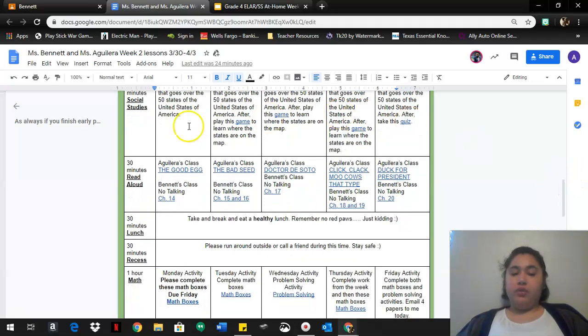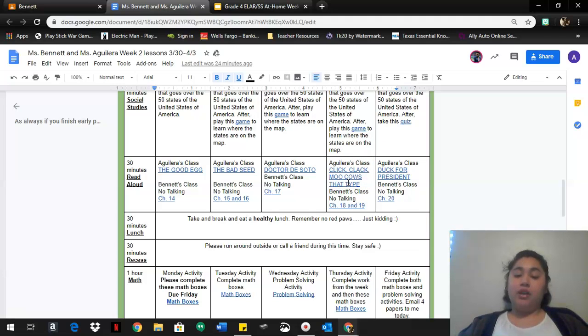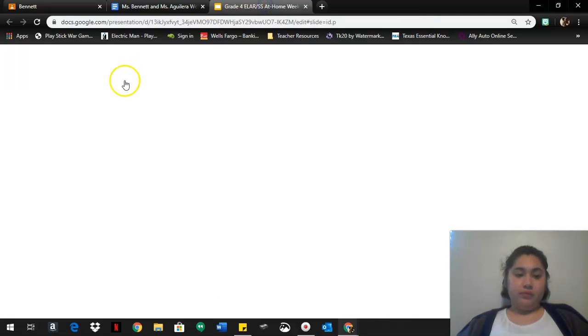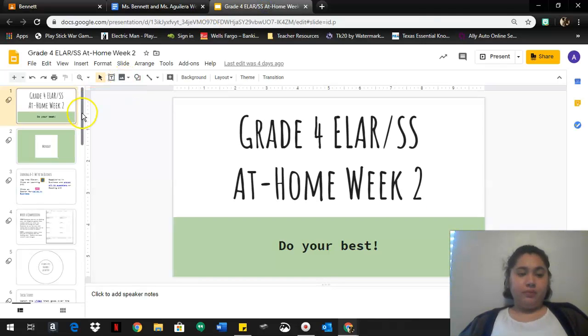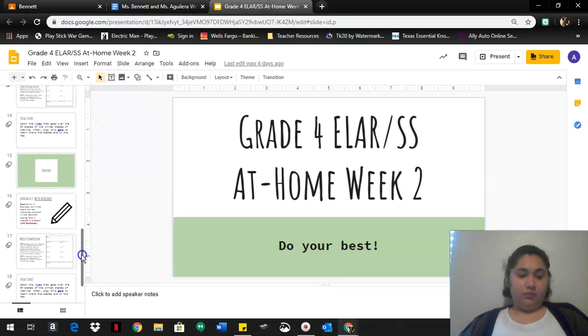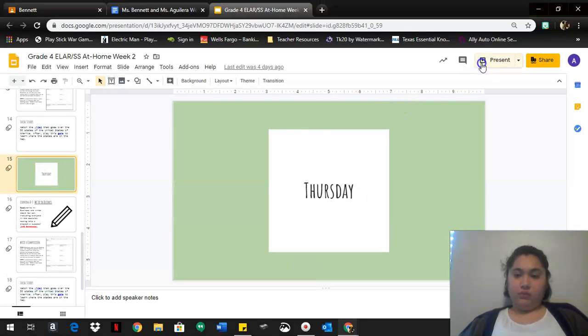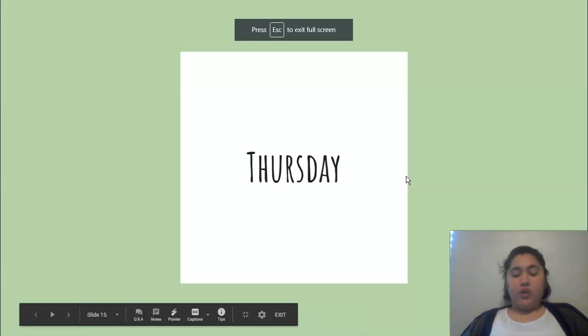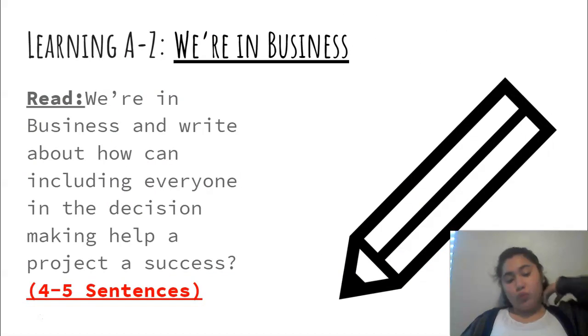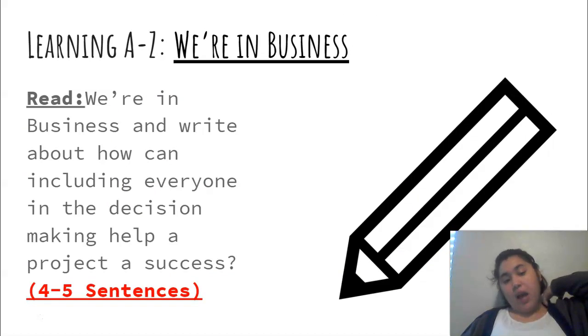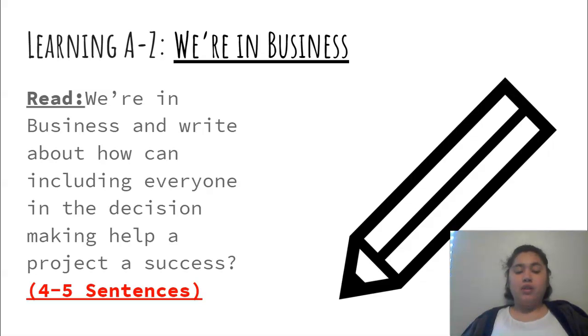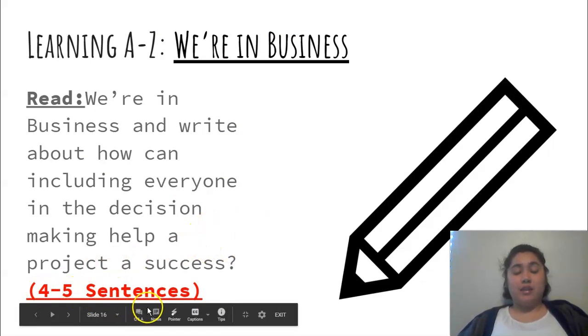After that you have your read aloud, We're in Business, and write about how can including everyone in the decision-making help a project a success. So you're gonna write about teamwork here, that's all you're writing about. You're writing four to five sentences.